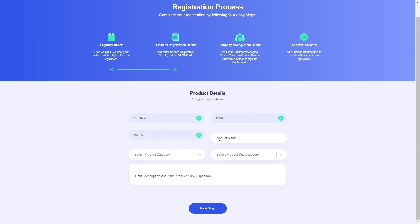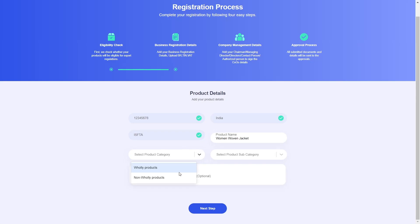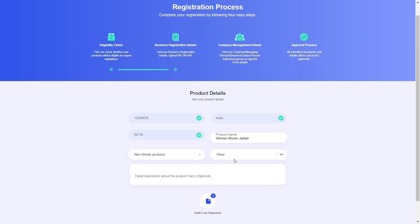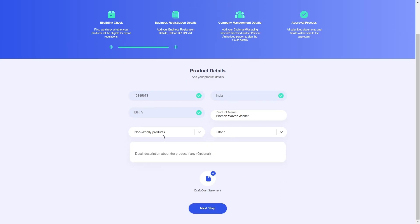Let's go ahead and enter our other product details. The product name I'll enter is 'Women Woven Jacket', which is clearly an apparel product. So we need to select a product category and subcategory. The product category for an apparel product will be non-holy, and the subcategory will be 'Other'. When you select non-holy products as your category, you are given the option to upload a cost statement.